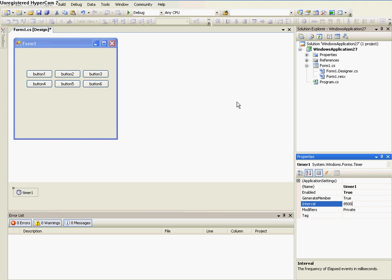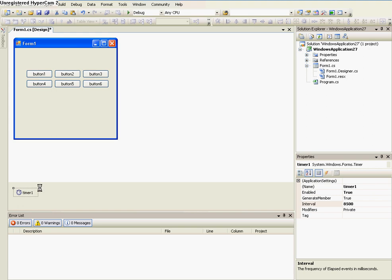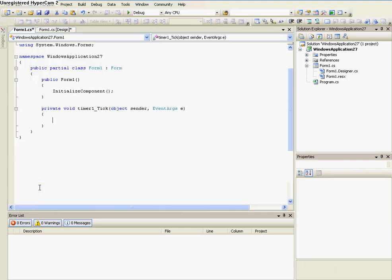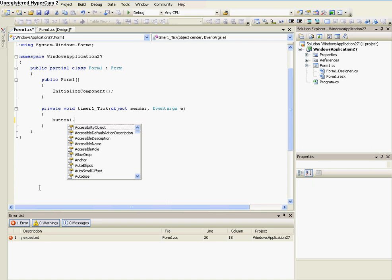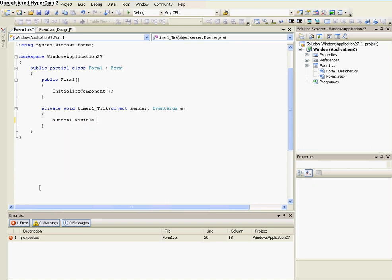So go to the timer's properties, and go to enabled, and make it true. And then set the interval to about 8500. So every 8 and a half seconds, it'll do its function.